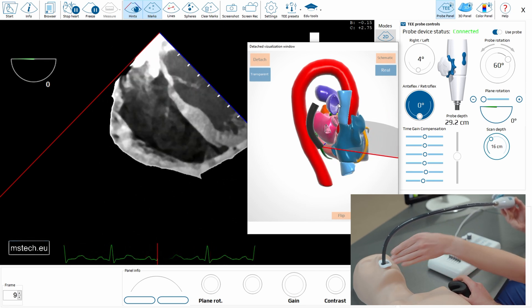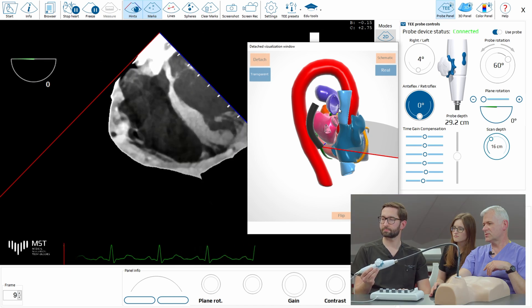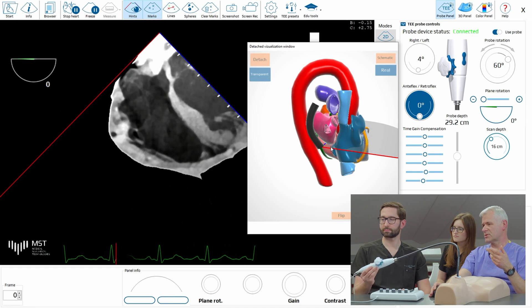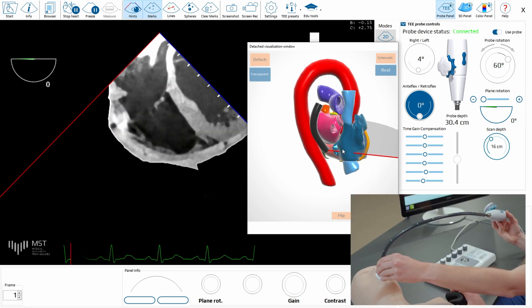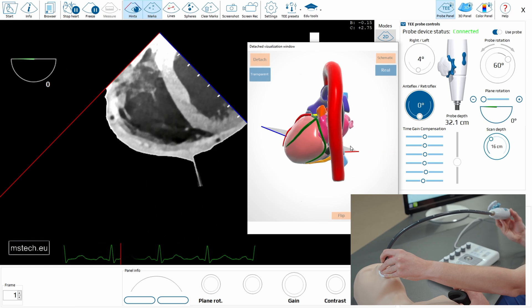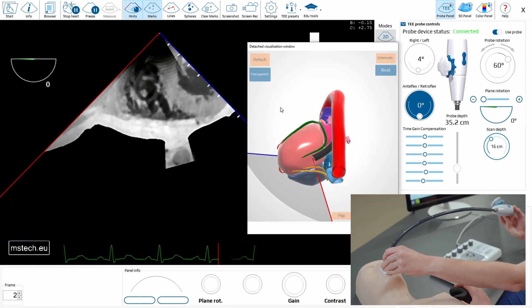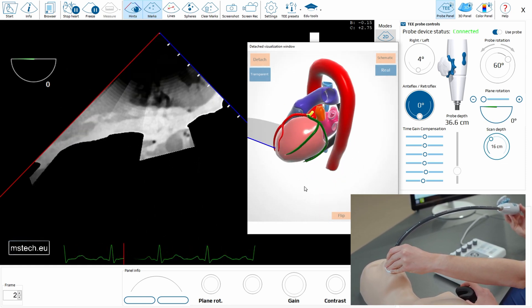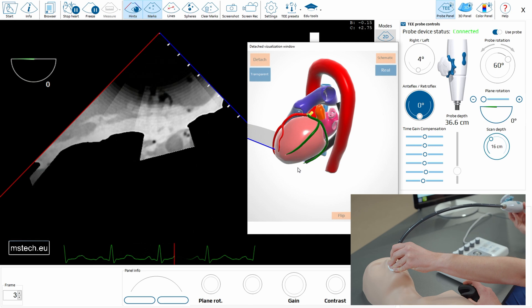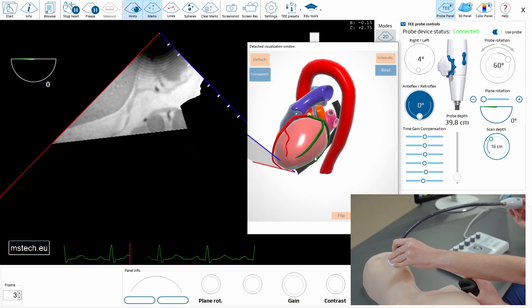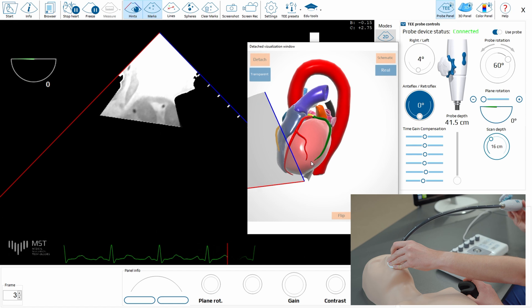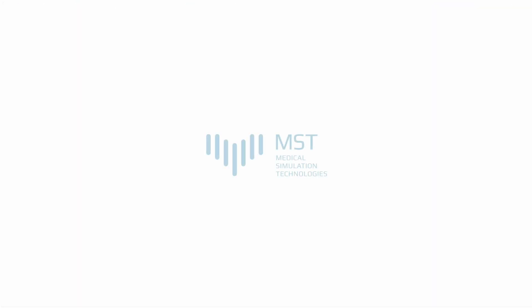Here we have the upper esophageal views. Then we have mid-esophageal views. Now we are at the deep esophageal position. And then let's go further — we're going to touch the left ventricle here with the transgastric. And then finally, go deeper — here there will be deep transgastric views.